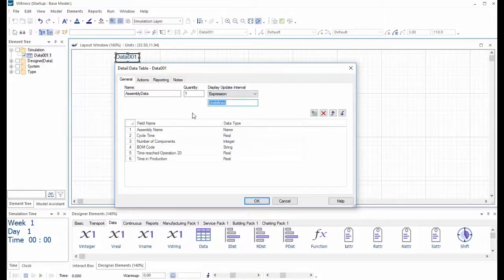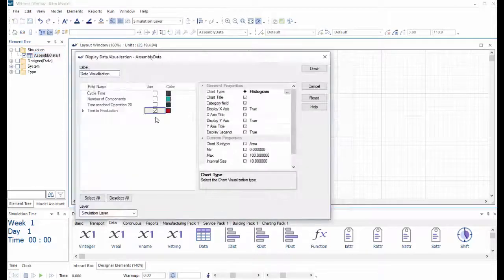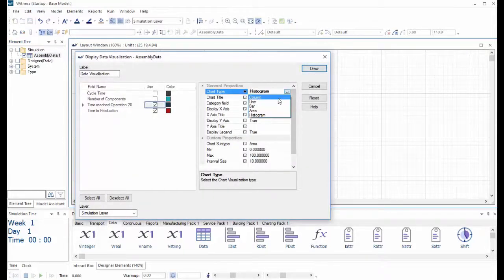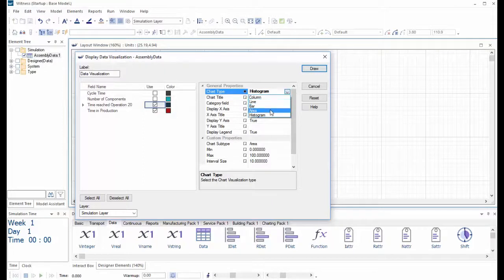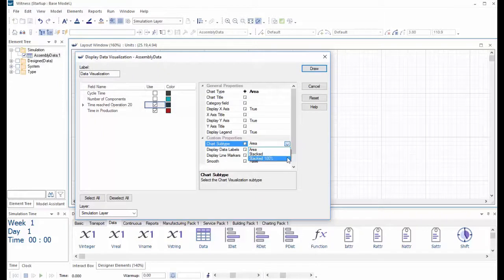The establishment of the data table in Witness is an additional step in this direction. The data table element is created just as any other Witness element by dragging it into the model from the designer elements, in this case from the data tab. In this release, its major role is to support the new dynamic charts that have been introduced.